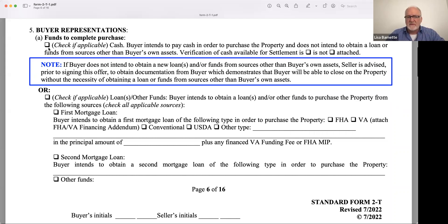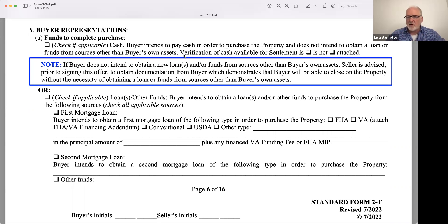Is it going to be cash? Or is it going to be through a loan or some other funds? If you're a listing agent and you ever have a buyer who presents an offer saying they're paying cash, notice at the end of that paragraph: verification of cash available for settlement is or is not attached. I would highly encourage you as a listing agent to make sure that they have verified the funds. Otherwise, you don't know whether they're going to be able to close on the property or not. So get that information — they should be prepared to give it to you.